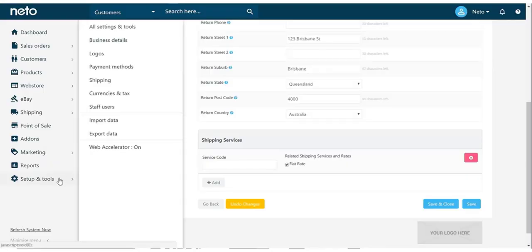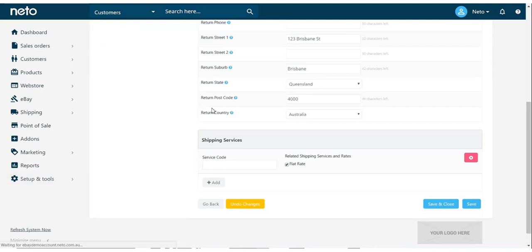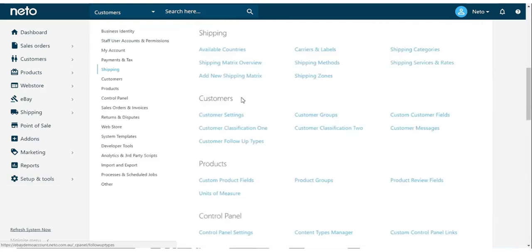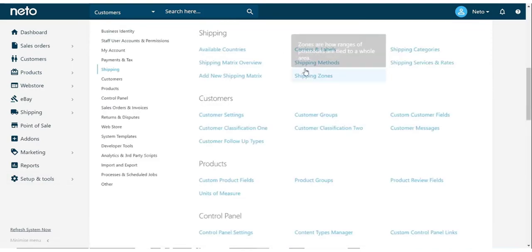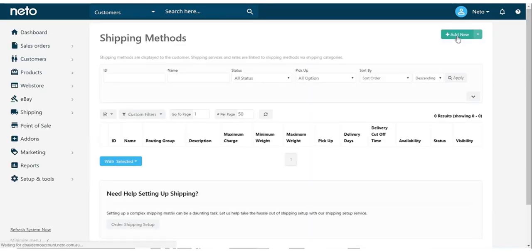We now need to create the shipping method to be used. From the Setup and Tools menu, select Shipping, and click Shipping Methods. In the top right, click Add New, and we get a blank shipping method template.